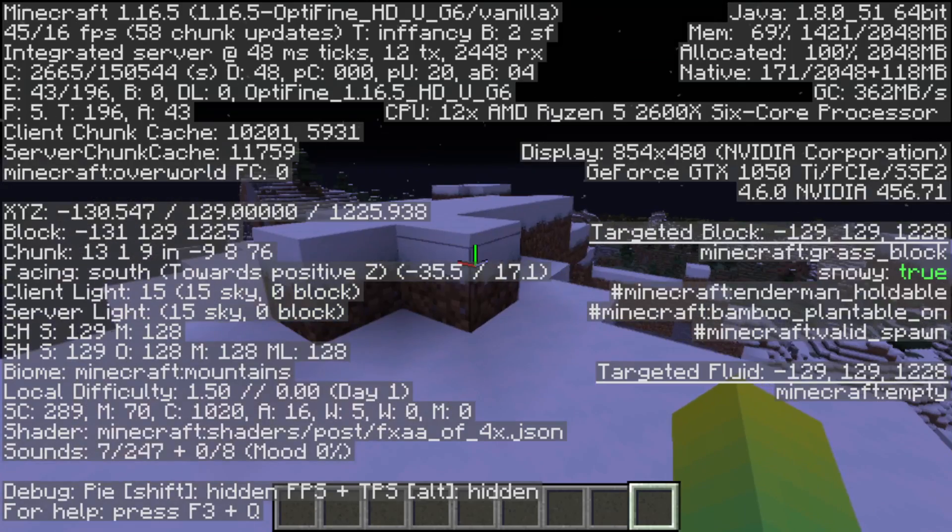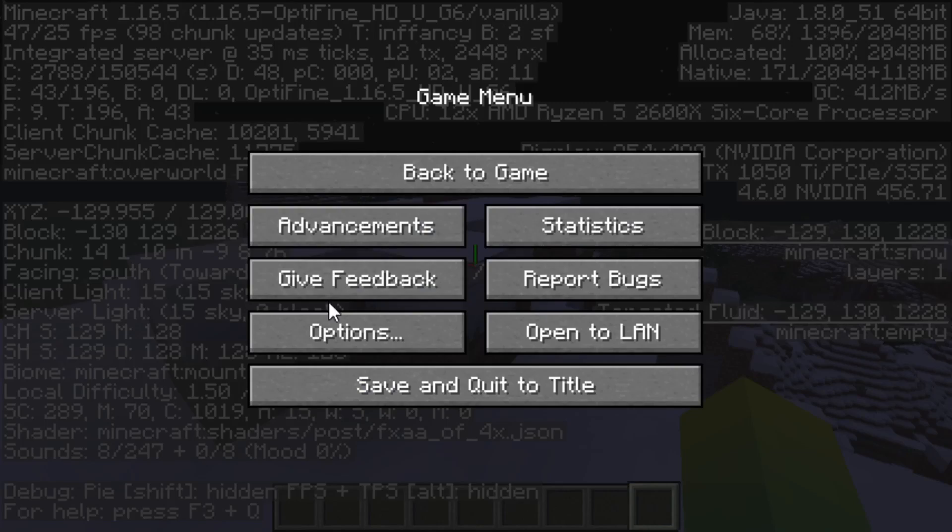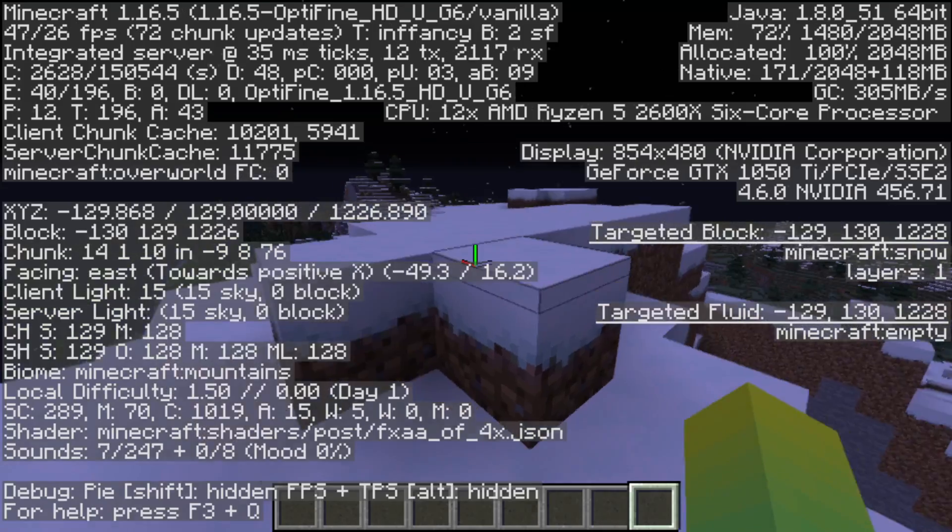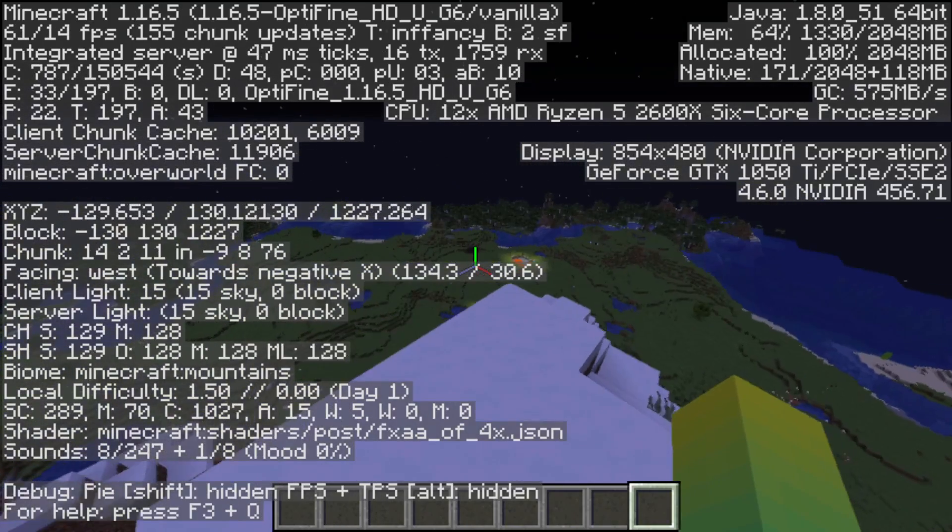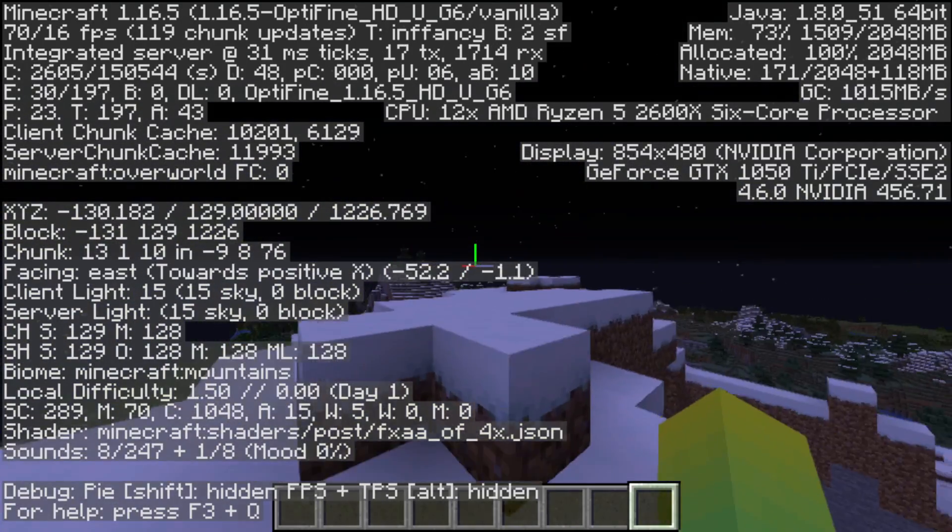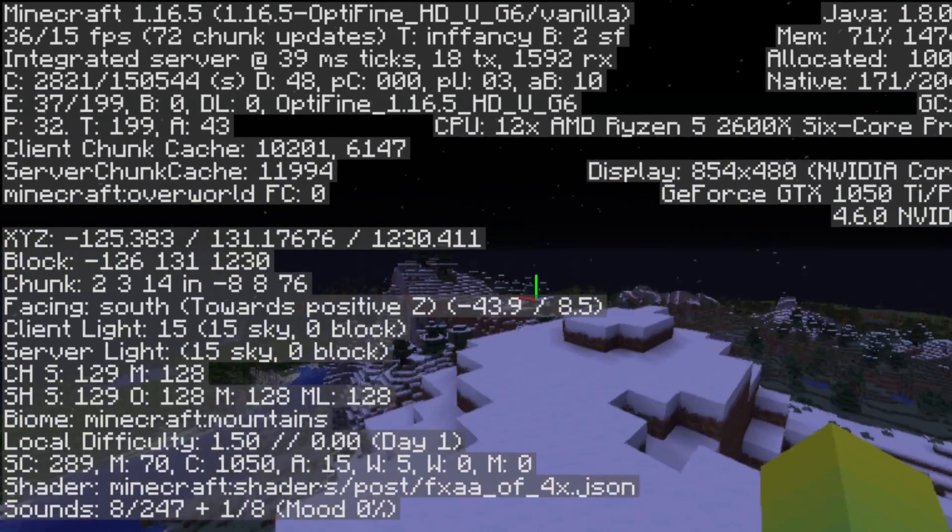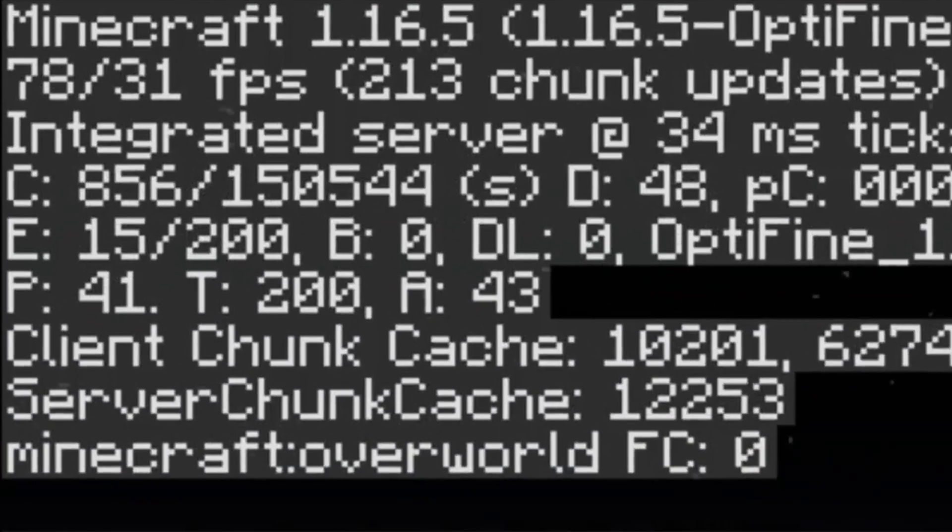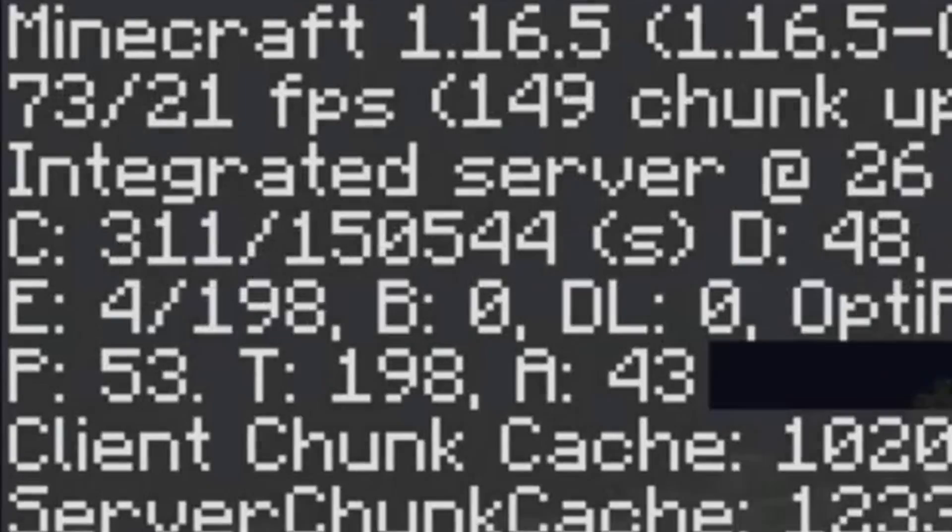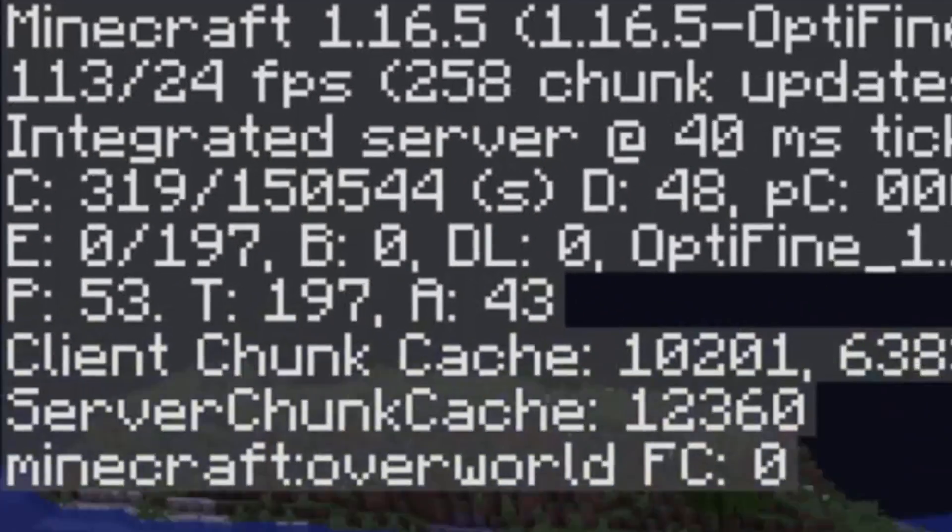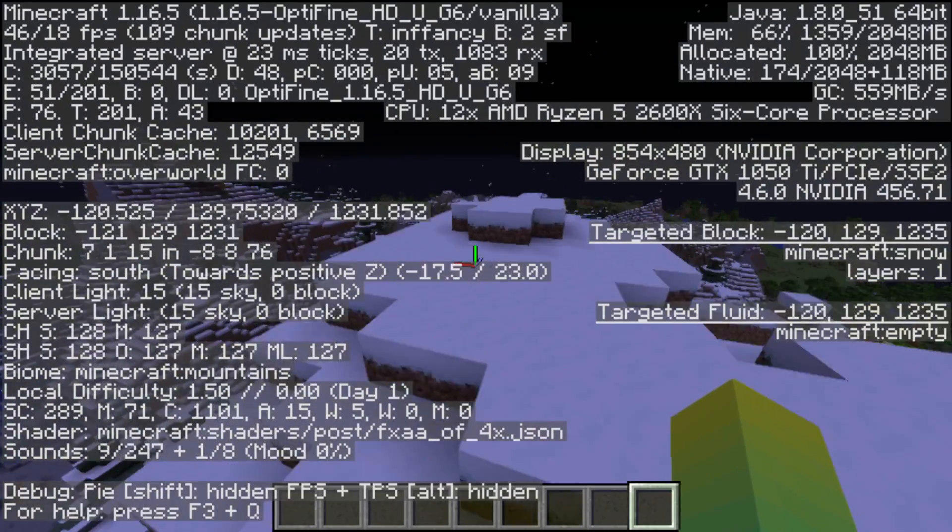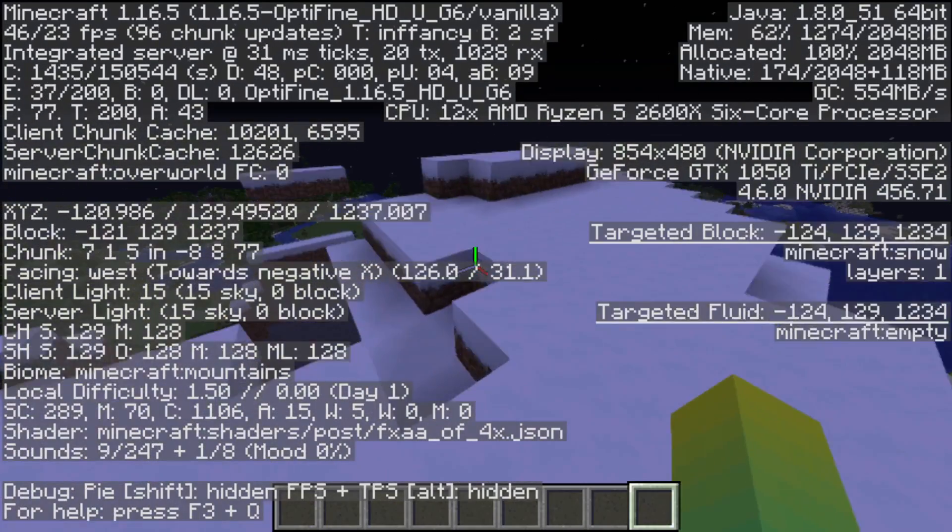As you can see right now, I have my render distance set to 48 and I'm running around 40 to 70 FPS. Really depends what I'm looking at over here.